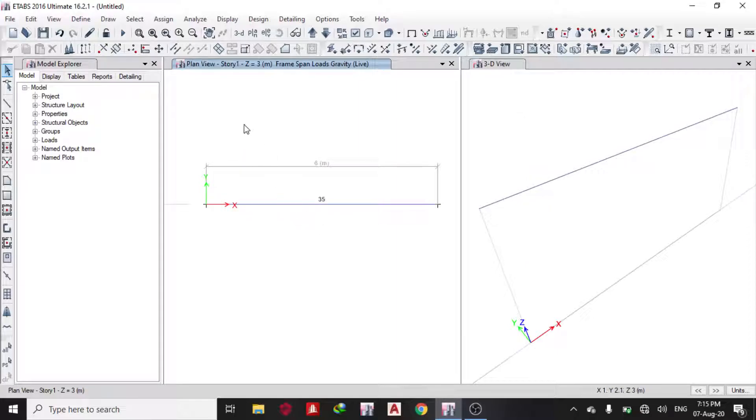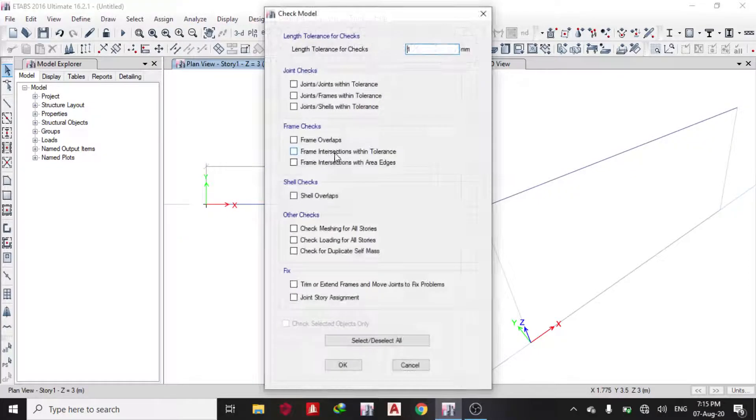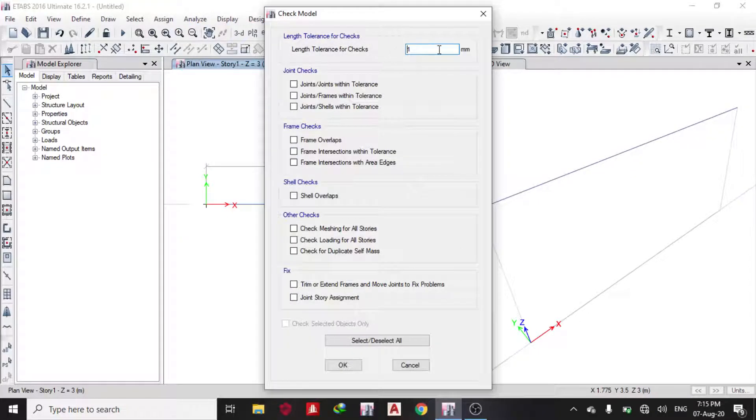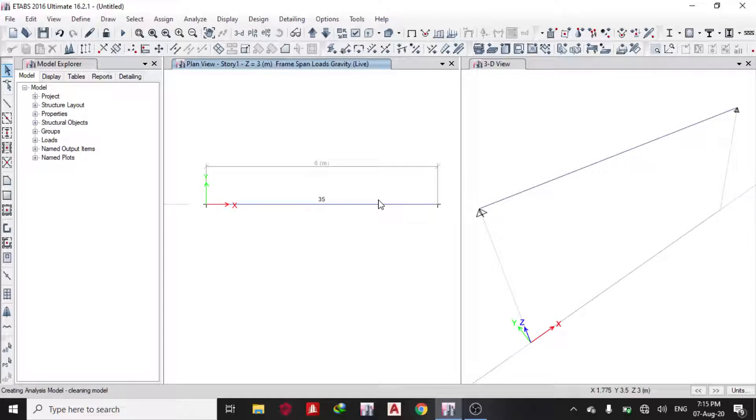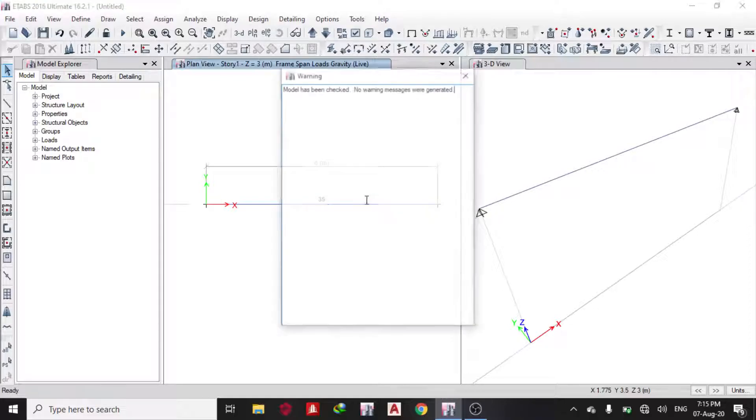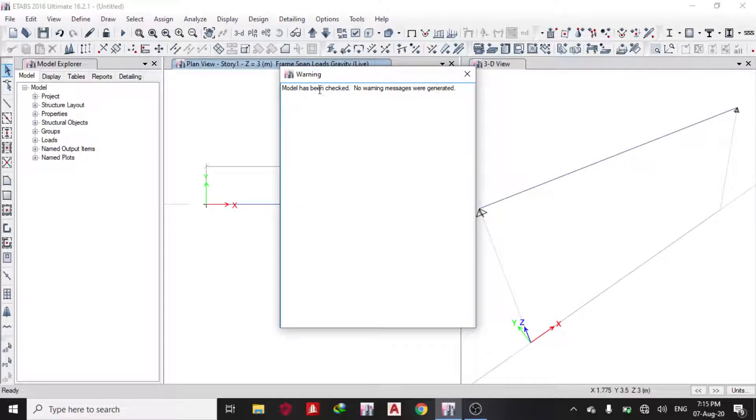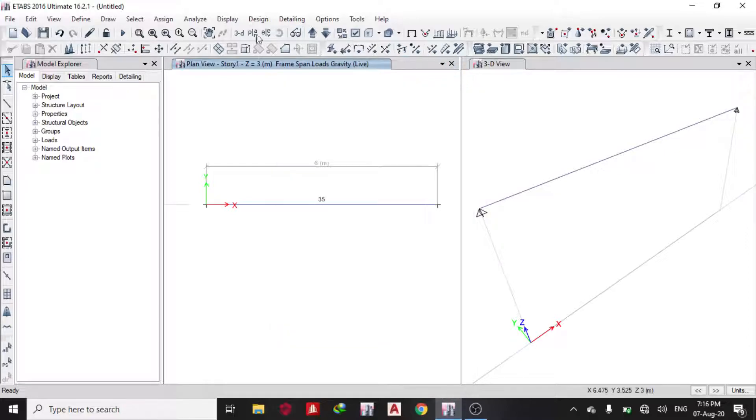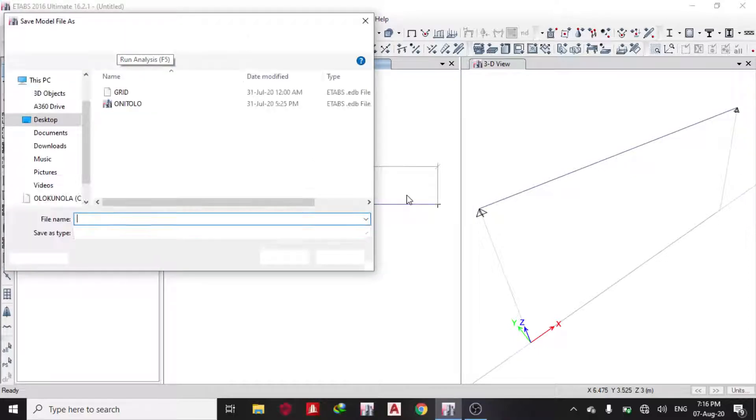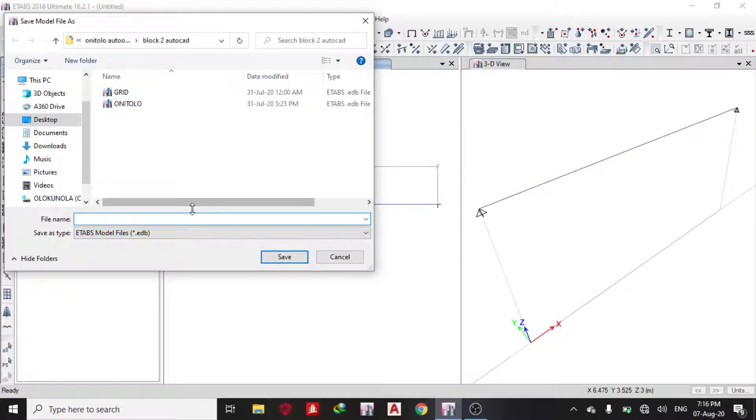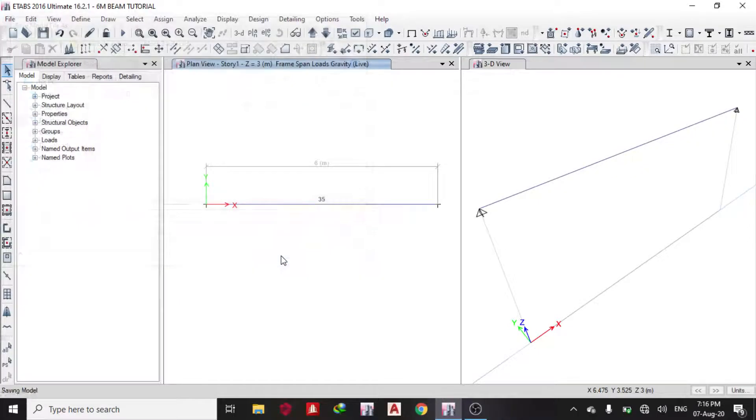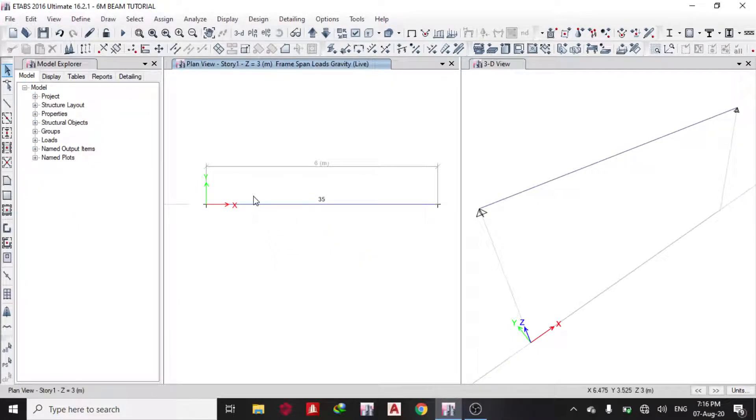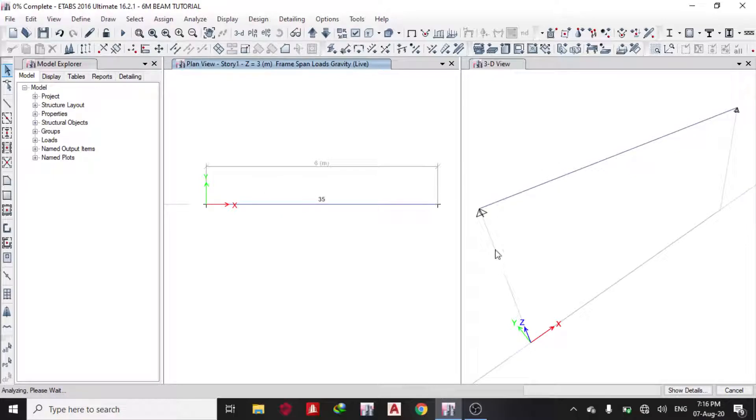Once I'm done with that, I'll check my model. It's checking the model—no warning messages were generated, OK. I can run my analysis now. I'll save it as 6-meter beam tutorial.